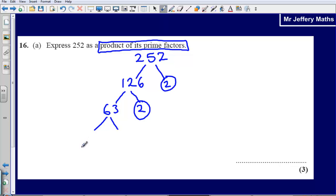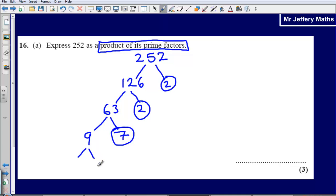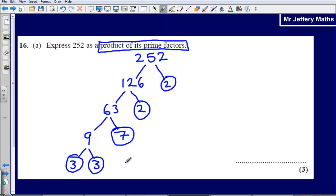How could I make 63 by multiplying two numbers together? I could say that's 9 times 7. 7 is a prime number so I'm going to circle it. Then lastly, what two numbers could I multiply together to make 9? That's going to be 3 and 3. 3 is a prime number so I circle both of those. Once I've closed off all possible avenues with prime numbers, I'm finished.